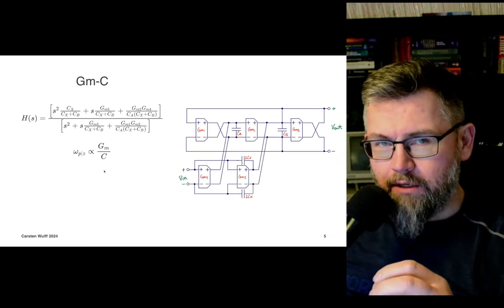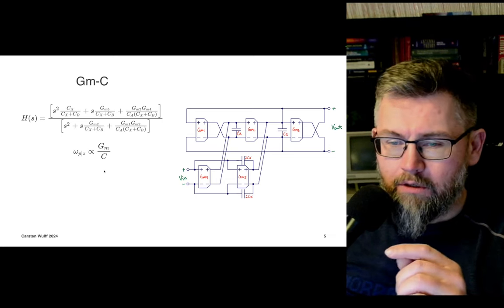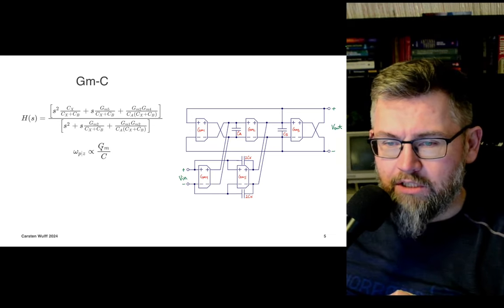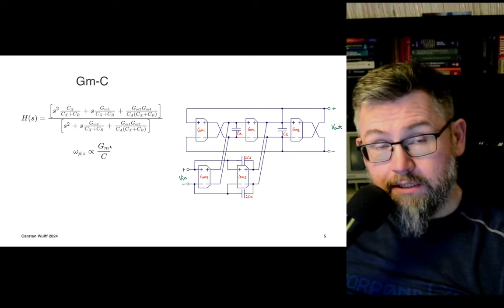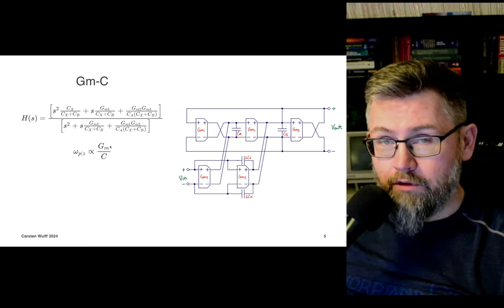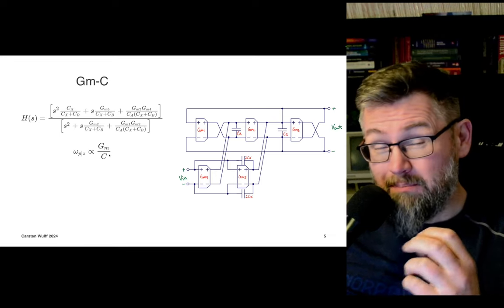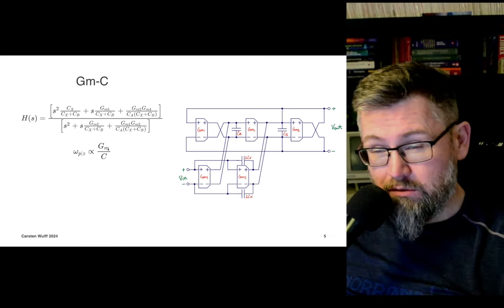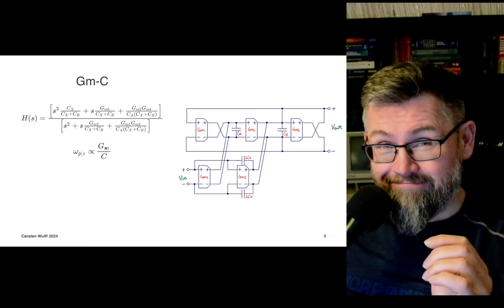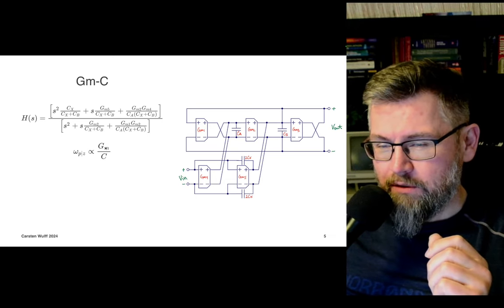A similar relationship can be said for GMC filters. The pole and zero frequencies are some proportionality between GM divided by C. The transconductance can be made proportional to 1 over R, as we saw in lecture 3 for the GM cell, which means we get roughly the same type of variation. Maybe even a bit more, because we have transistors making up the GMC, and mismatch of transistors makes it hard to generate accurate pole and zero frequencies.